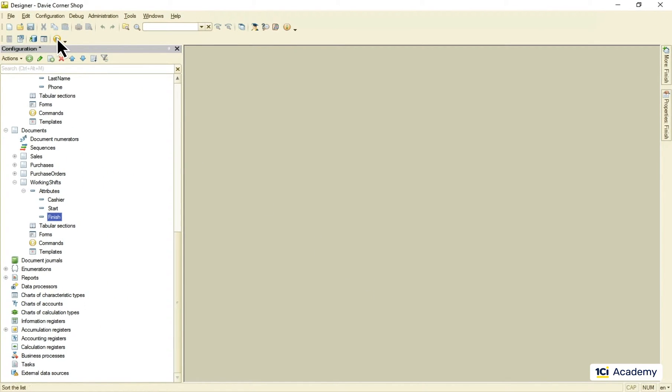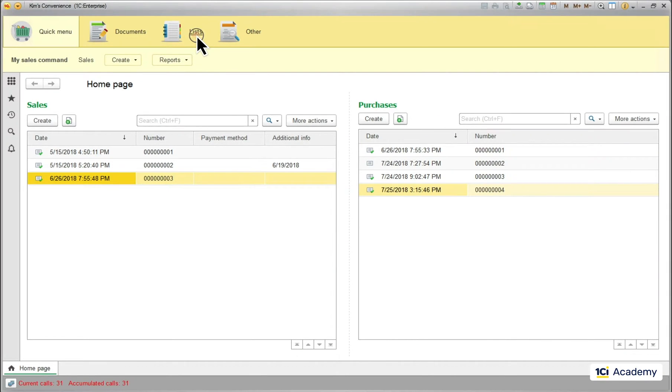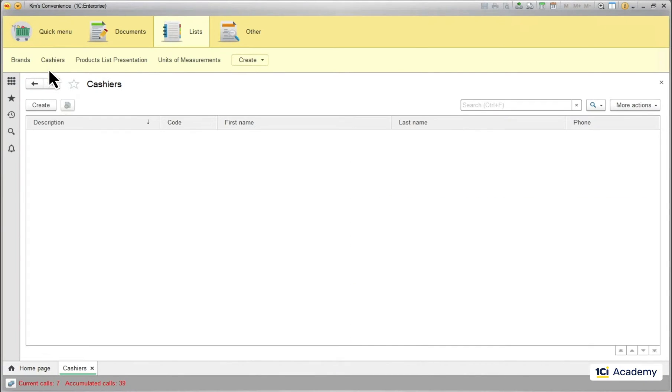Now I'm running the app, adding Agnes the cashier and the shift she has worked lately.